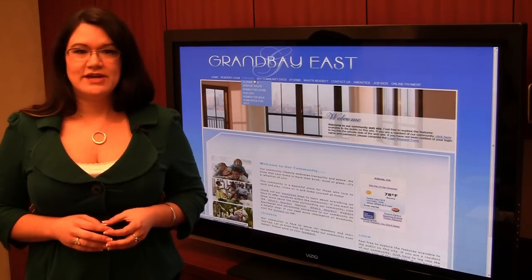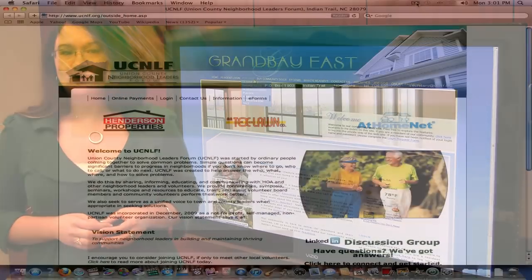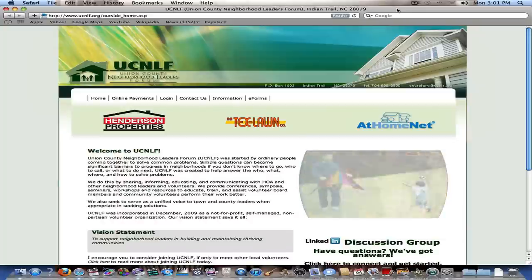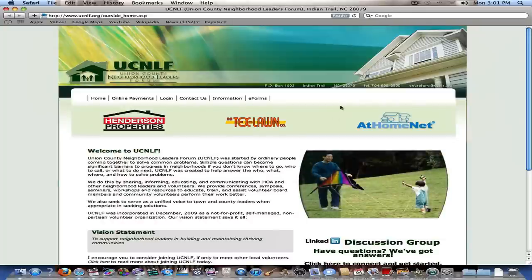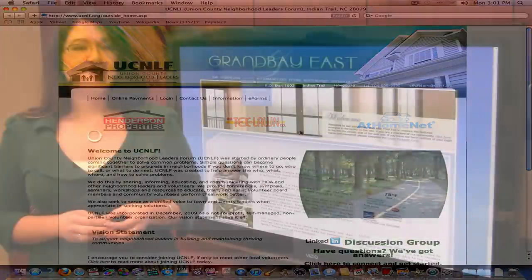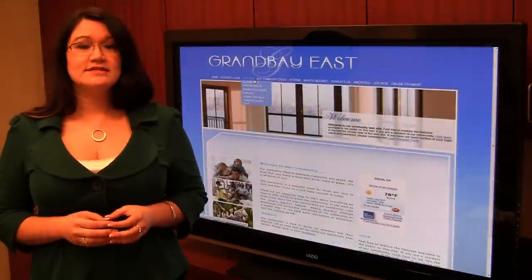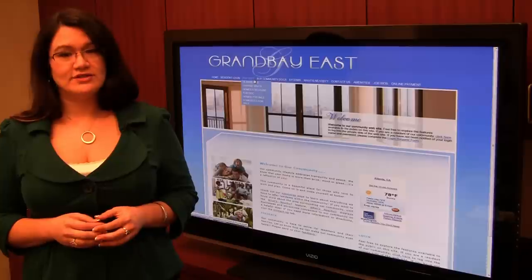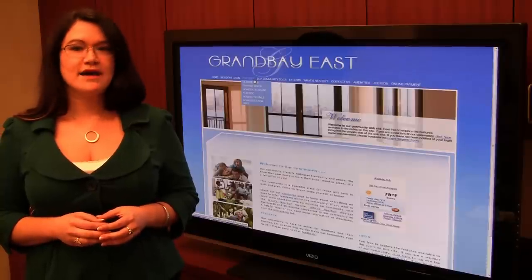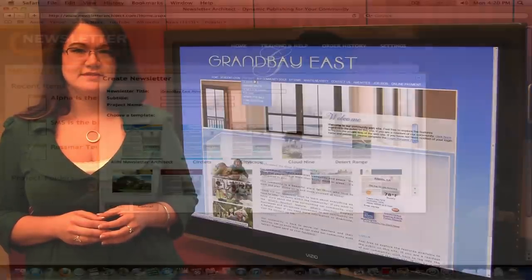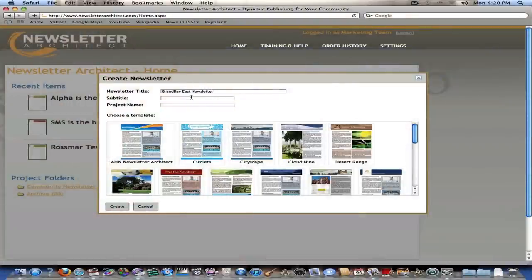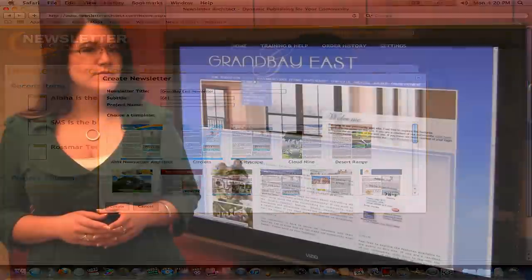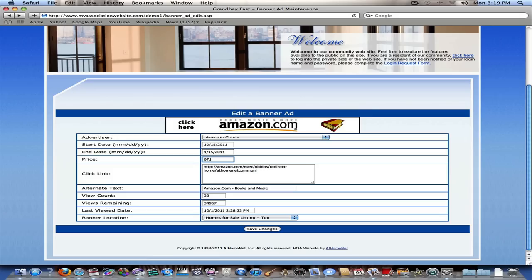Another client opted to create a scrolling banner of their sponsor's logos and included it on the private homepage. Another creative way to sell advertising is to combine all of the advertising and promotional elements and sell marketing packages that allow the advertiser to get maximum exposure for their business. If you're using Newsletter Architect, offer advertisers the opportunity to cross-promote their business with a classified ad on your website and in your association newsletter.